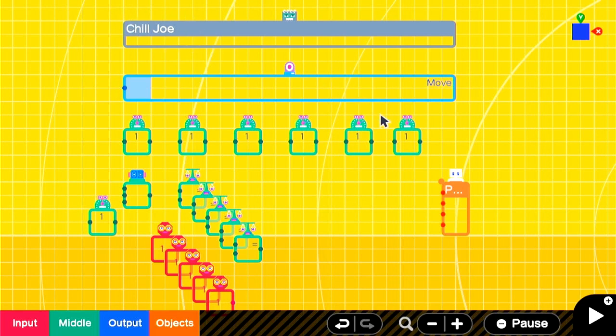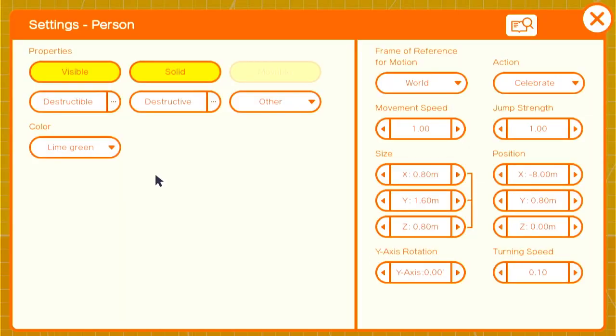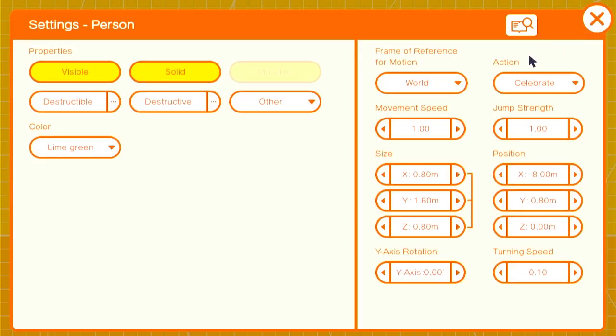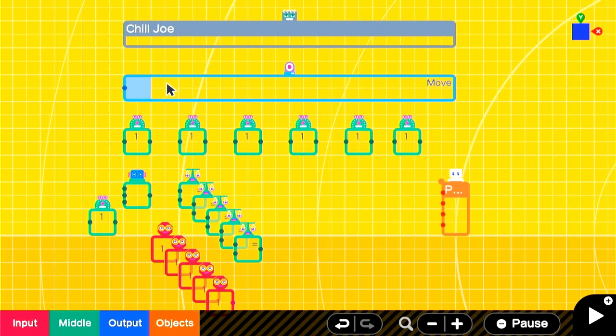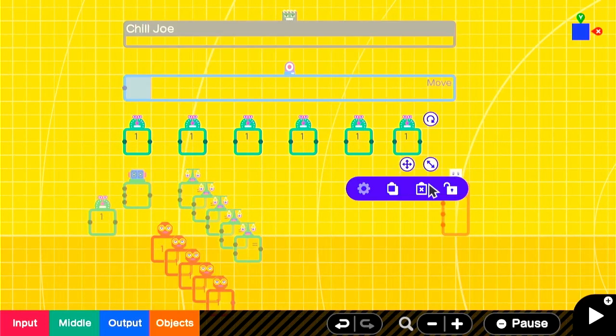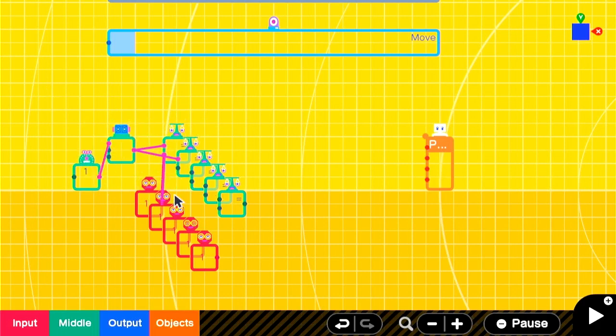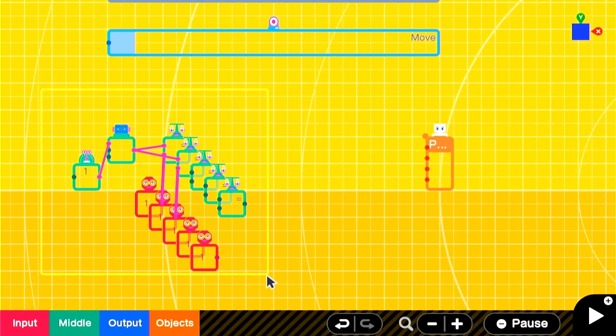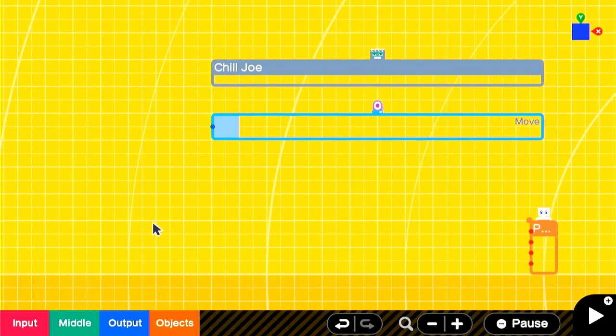And he is a simple person set to lime green with a frame of reference for motion of world. Now you want all of your AI agents to use a world frame of reference because if they're set to camera, they're going to do weird things when you start to move the camera around. There's a few methods of doing sequence-based AI. You can use marker nodons, a bunch of timers, or just a counter with a lot of comparisons. Now, these can either be nodon heavy or they can be difficult to follow logically. So we're going to use this system.